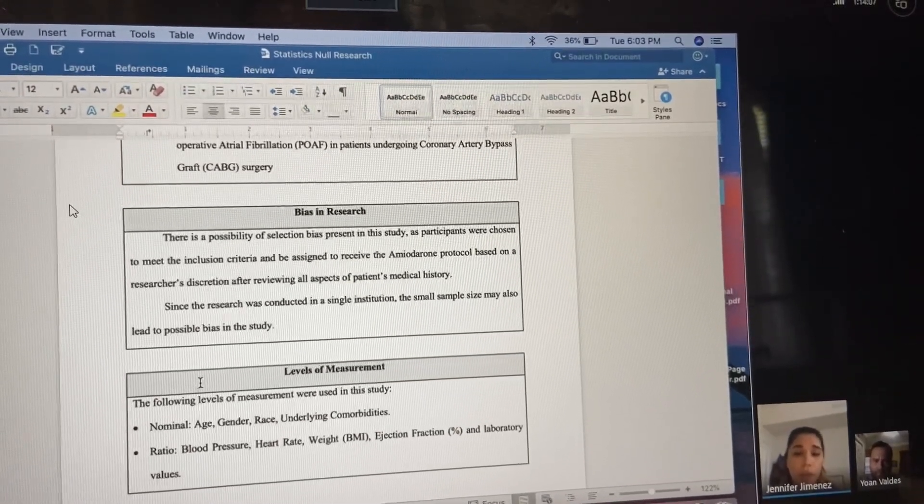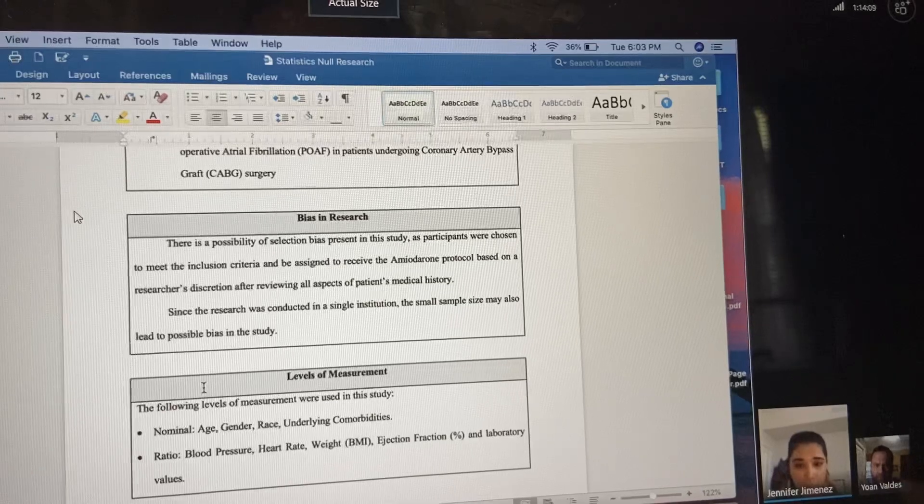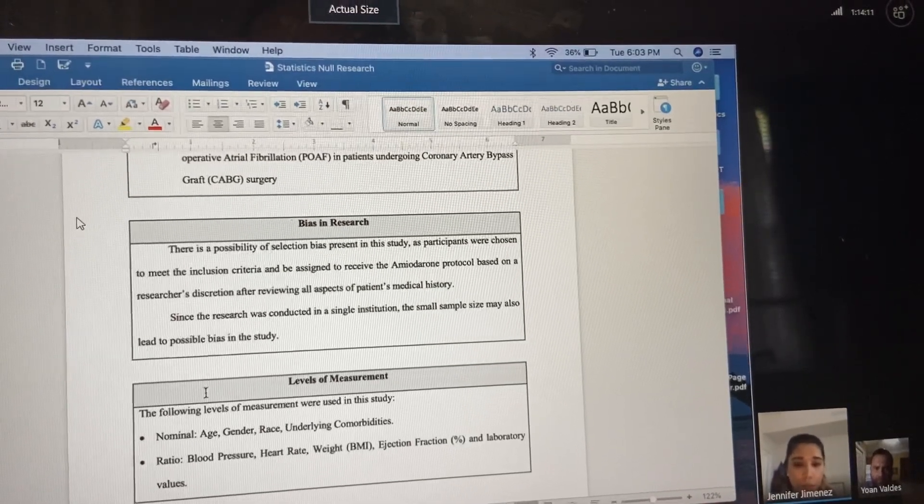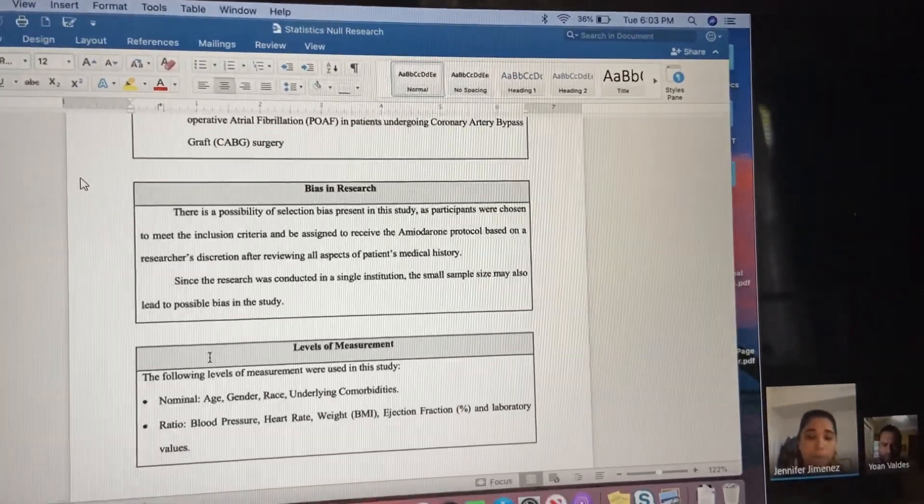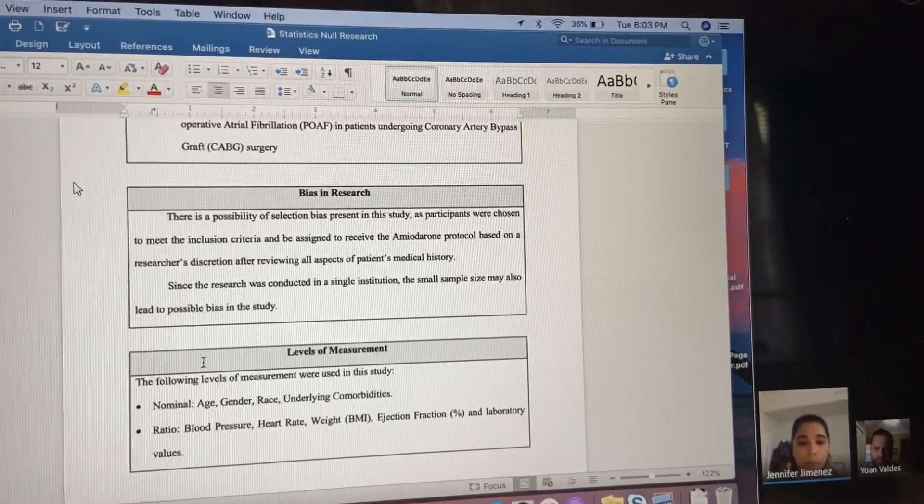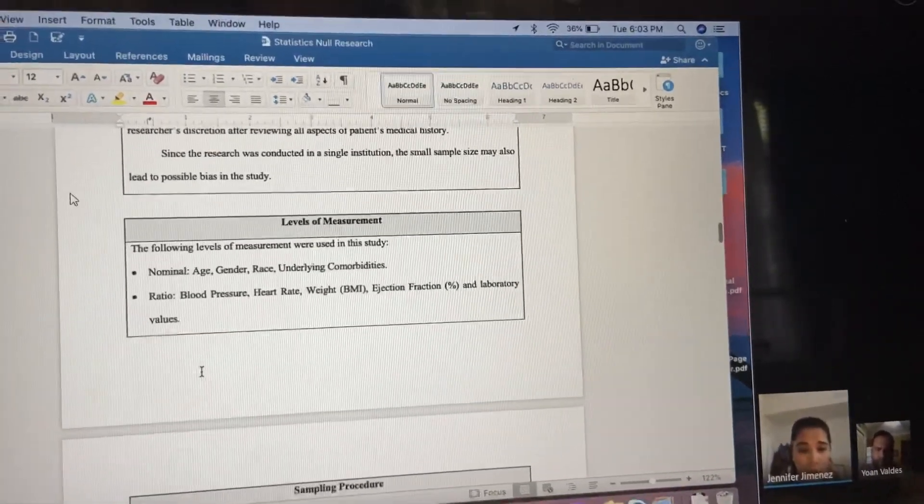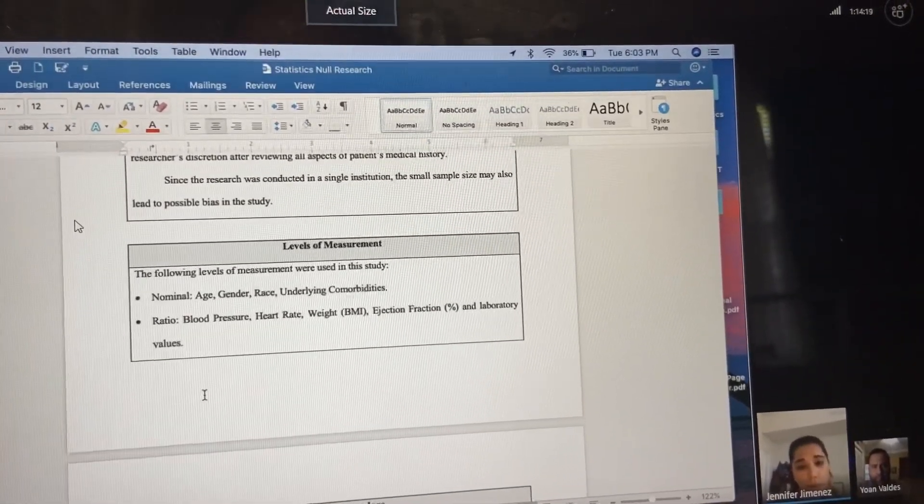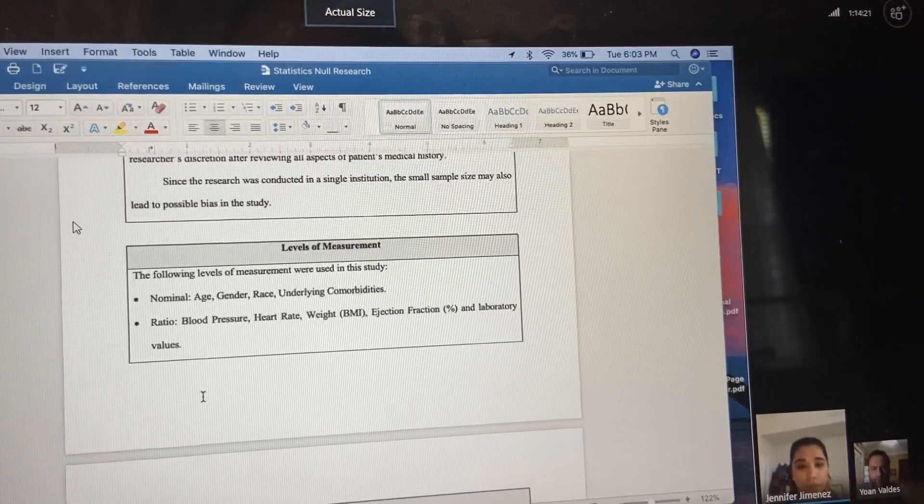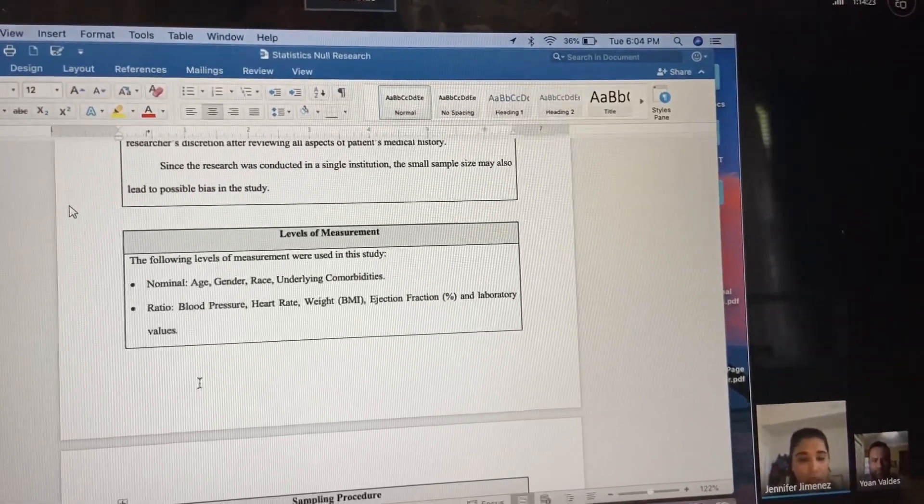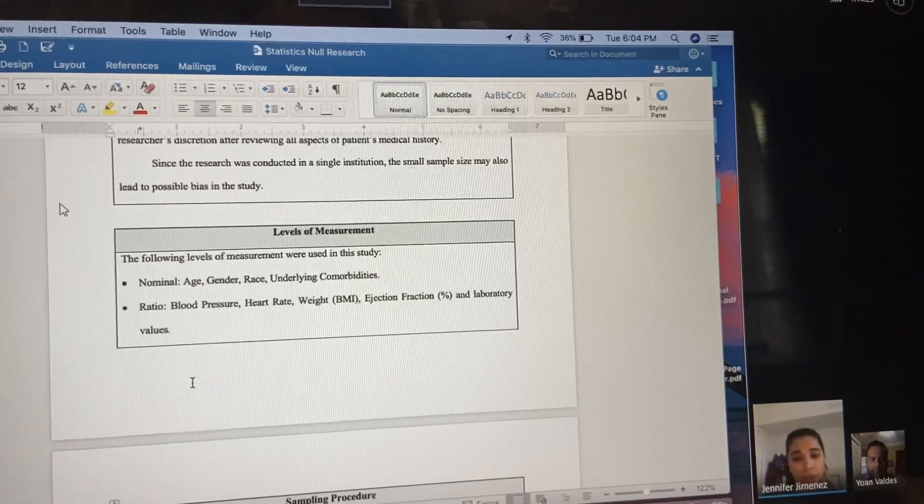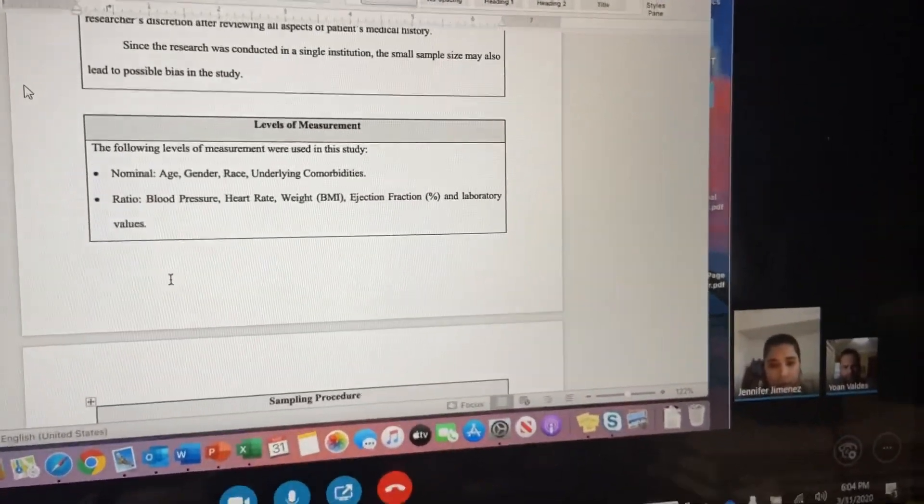The medication was based on reviewing medical history. The levels of measurement used in the study are nominal, which is age, gender, race, and underlying comorbidities, and ratio, which is blood pressure, heart rate, weight, and ejection fraction.